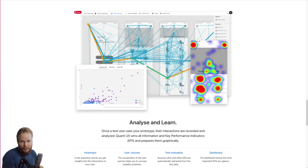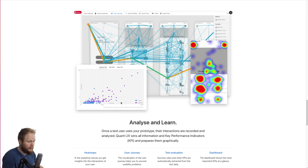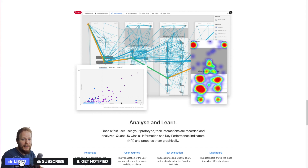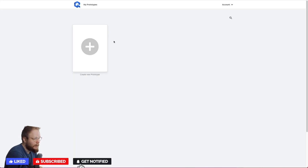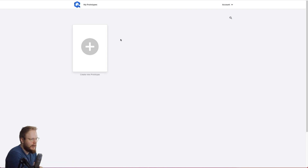It allows you to quantify the user experience, which is super important the more you dig deep into UX design. It's not just pixel pushing — it's actual results as well. We just landed and as you can see, immediately they're asking us to create a new prototype.